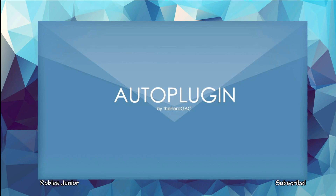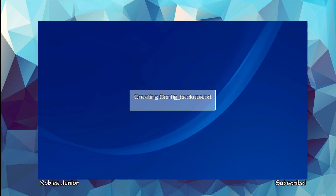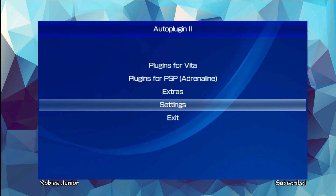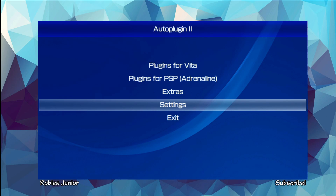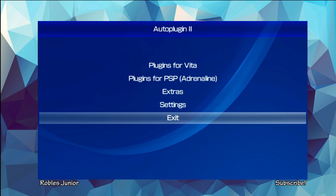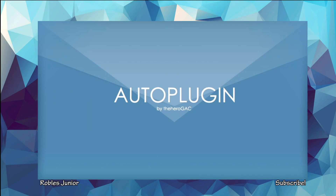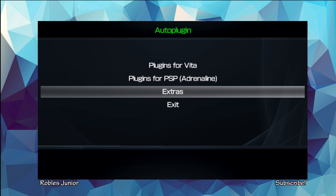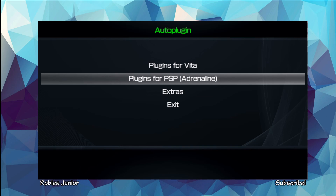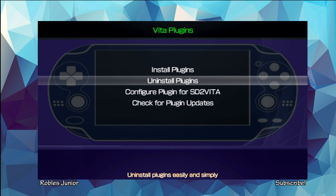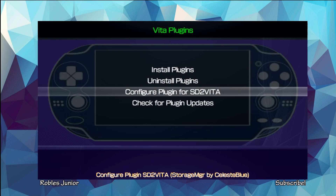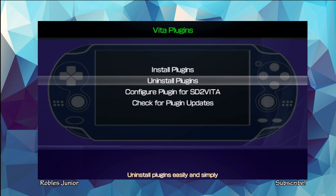Starting up AutoPlugin 1, we have the same options: Plugins for Vita, Plugins for PSP, Extras, and Exit. Going into Plugins for Vita, we have Install, Uninstall, Configure Plugin, and Check for Plugin Updates. Let's install plugins — it says 'List of plugins ready to install: 0 out of 84.'